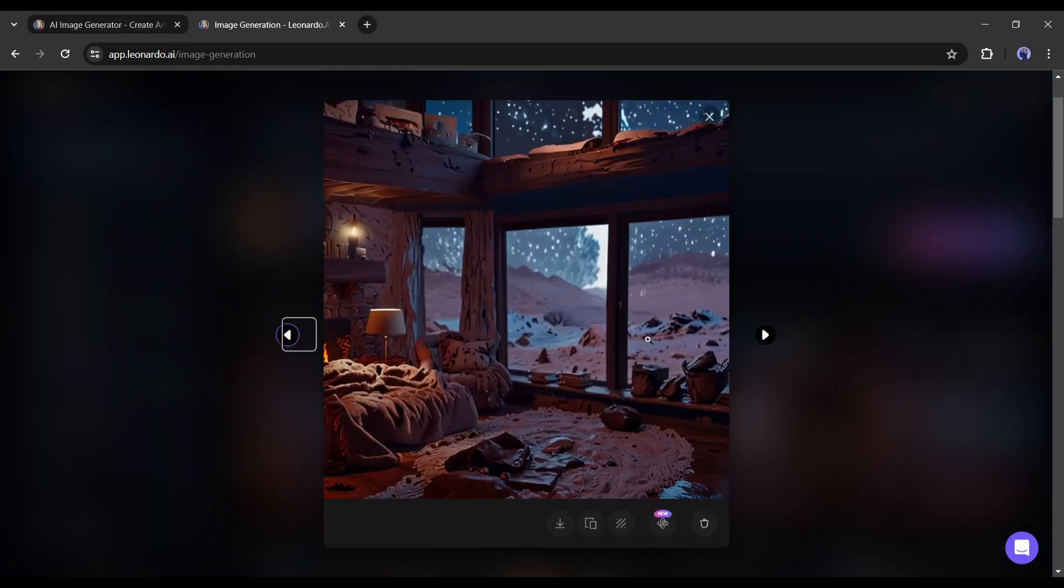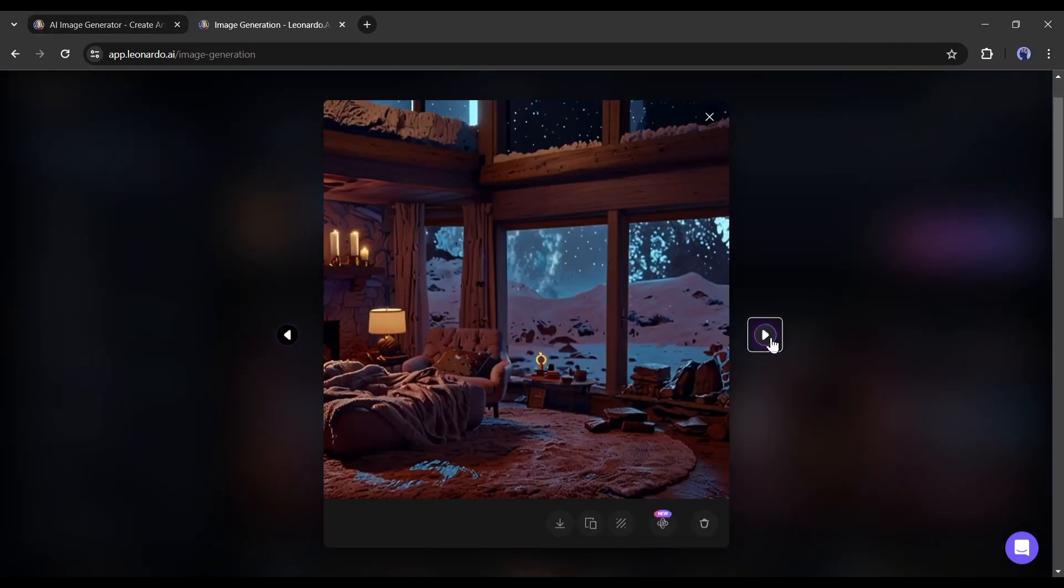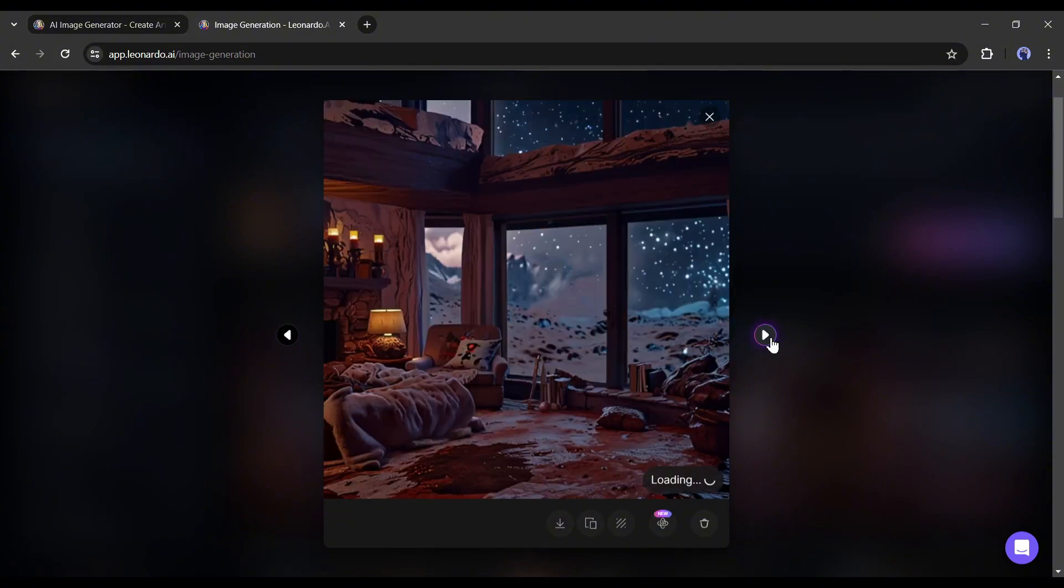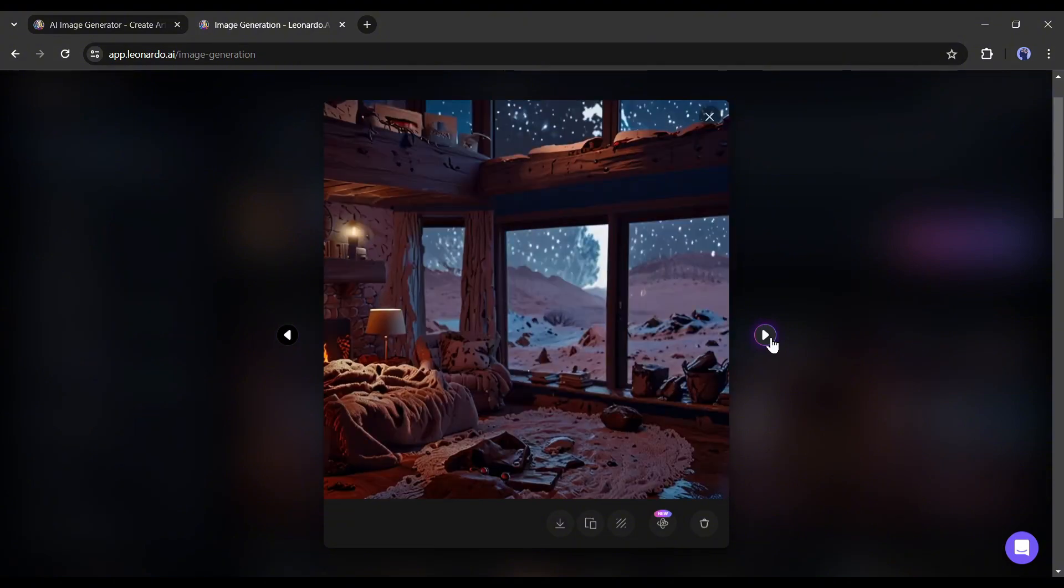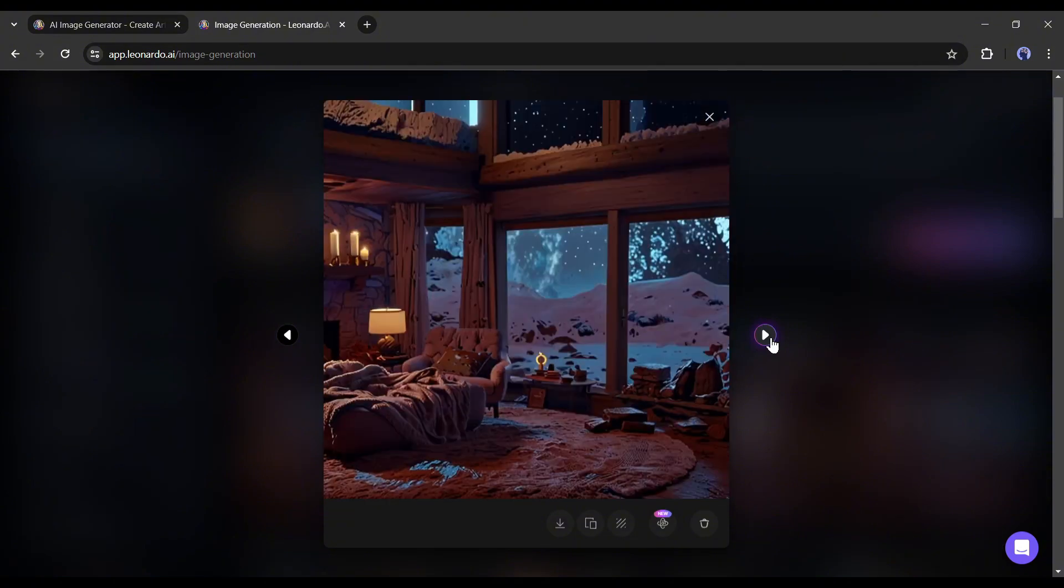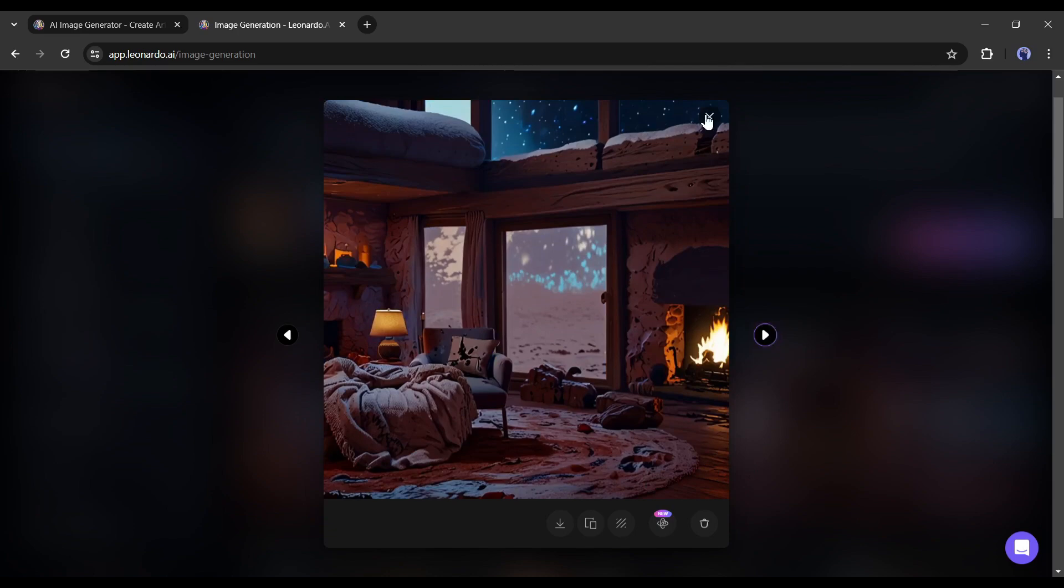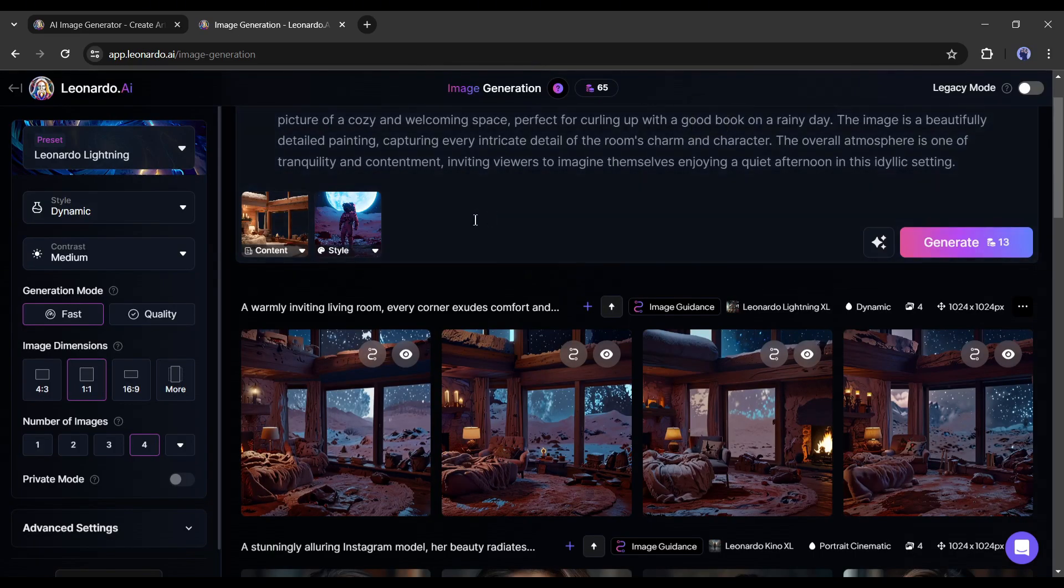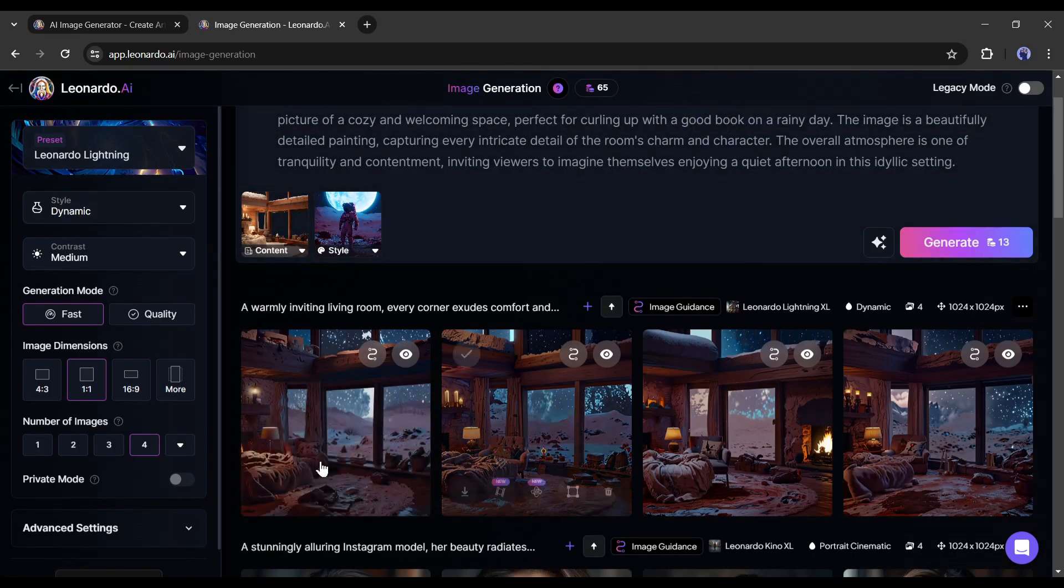And here are the newly generated images. You can notice that it keeps all the elements the same as the reference image but changes the image style. Although there are some minor changes due to the prompt, the result is amazing. This feature can save a lot of time for a designer.